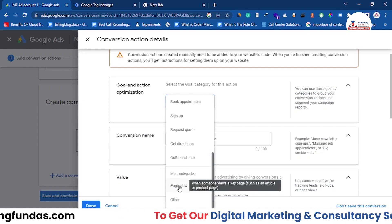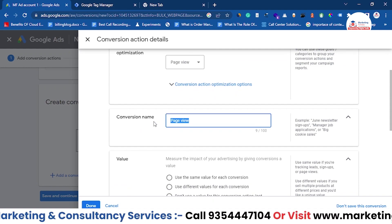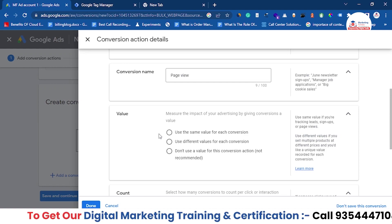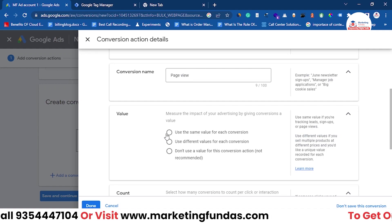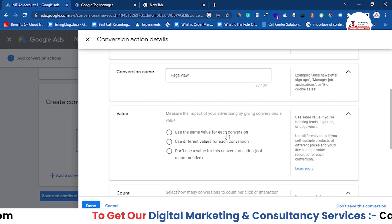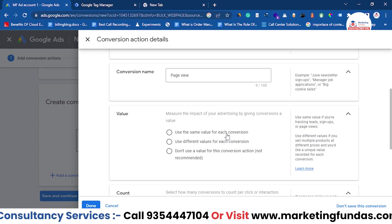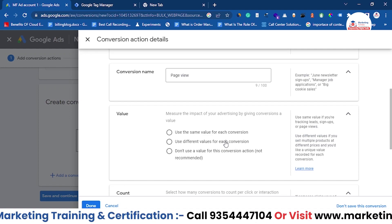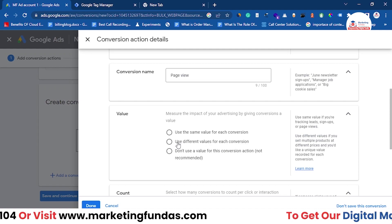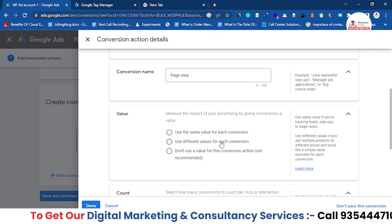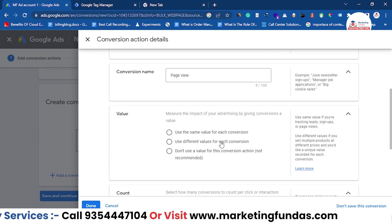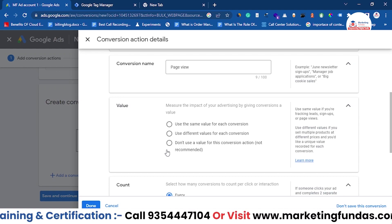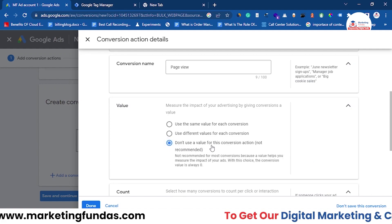Scroll down and click on the Page View conversion. Then choose a name for this conversion — let's call it 'Page View.' Next, set the value for your conversion. If you're selling a product at, say, ten dollars, use 'Use the same value for each conversion' and enter ten dollars. If you have multiple products at different prices, use 'Use different value for each conversion.' Since we only want page views with no specific value, we are selecting 'Don't use value for this conversion action,' though it's not recommended in general.